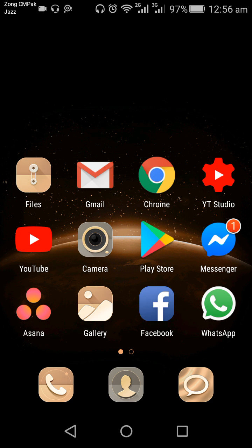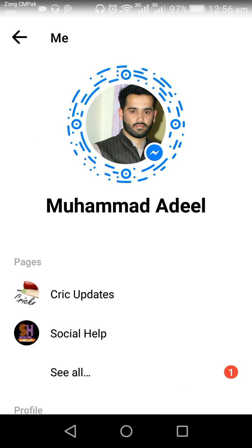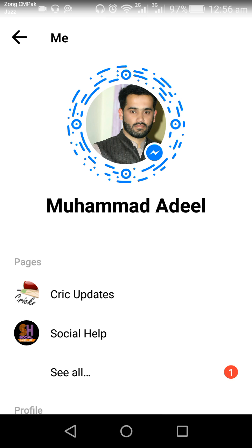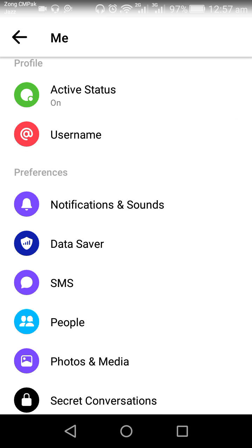First of all, I need to tap on my Messenger icon. Let's open the Messenger — this is the main interface. I need to tap on my profile picture in the top left corner. This is my profile interface. Scroll down the screen and then tap on Notification and Sounds under the Preference section.